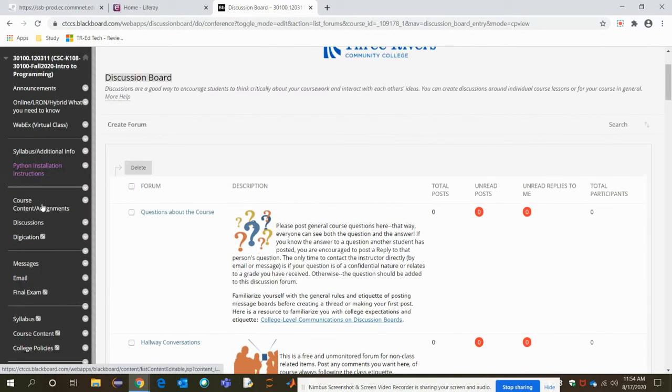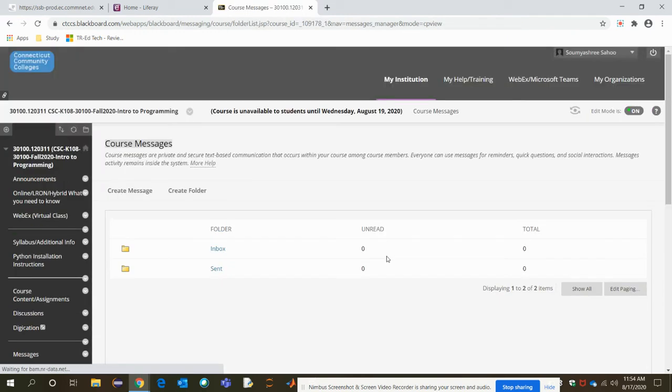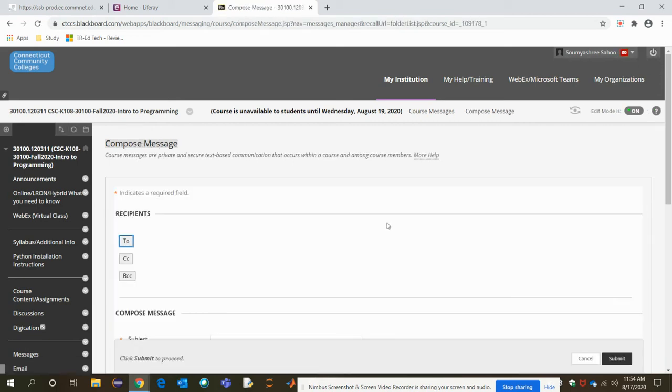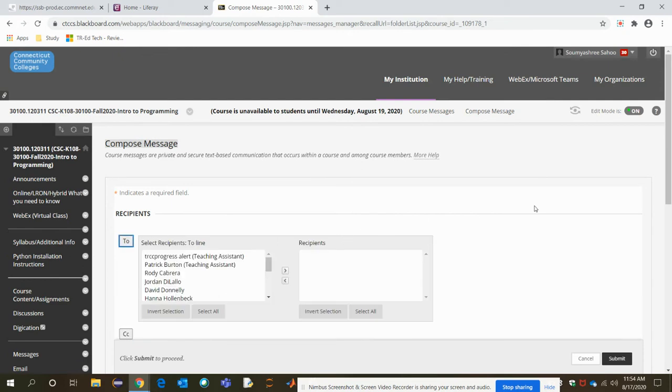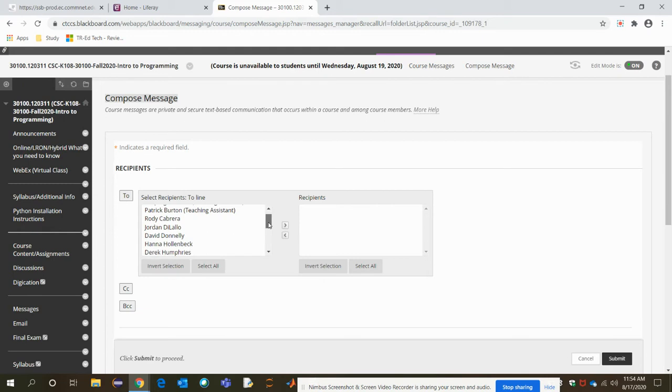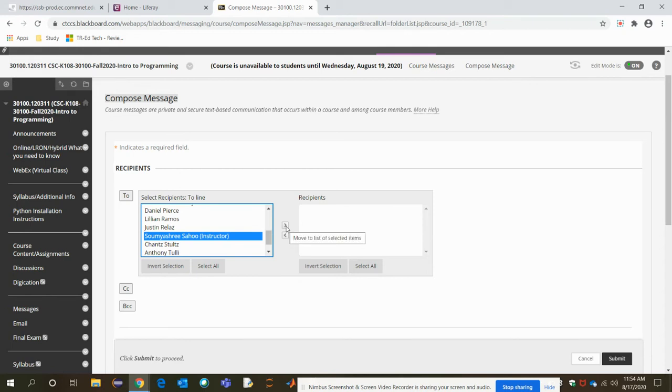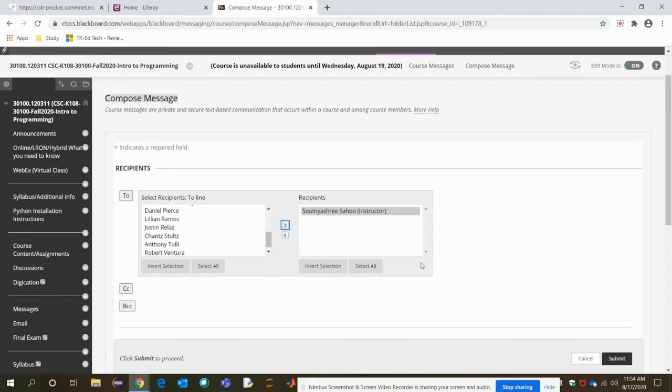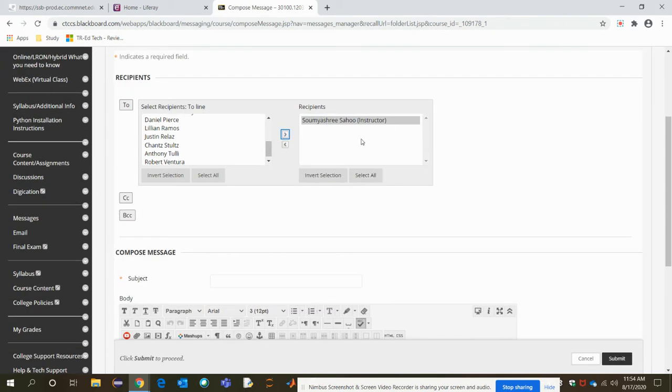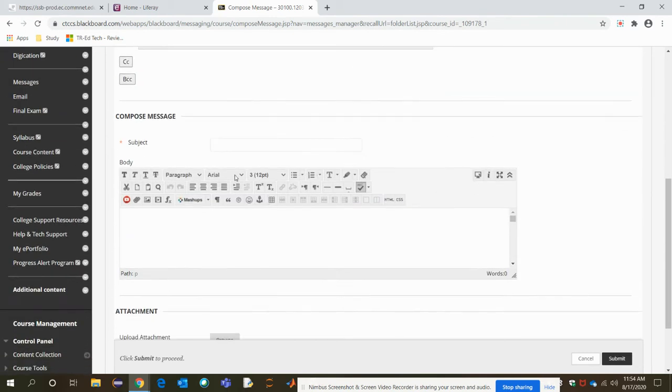Then the next thing is messages. You can send me email always. If you want to send me a message, just create message, then you will have everyone from your class and you can also select me if you want to send a message to me. Select my name to include it into the recipients list. Once the recipient list here, you will find me, then post your subject and post whatever message you want to add and then submit.